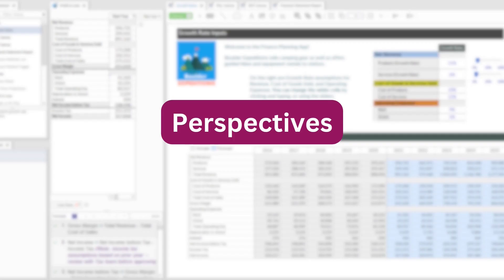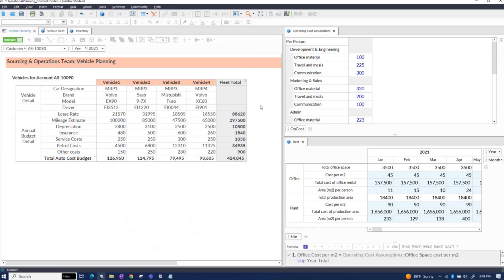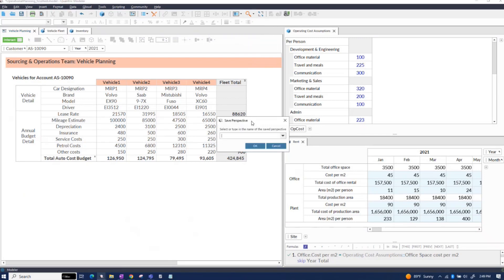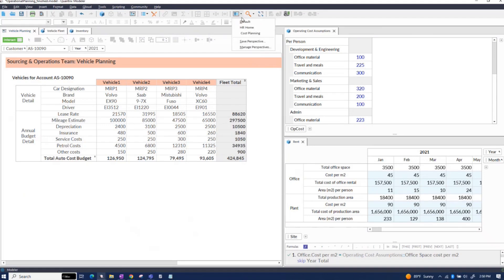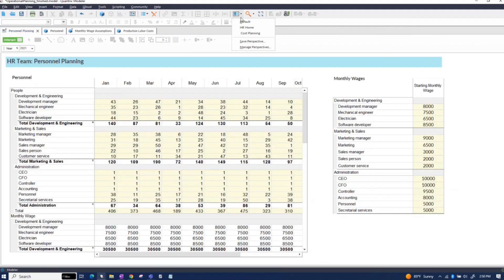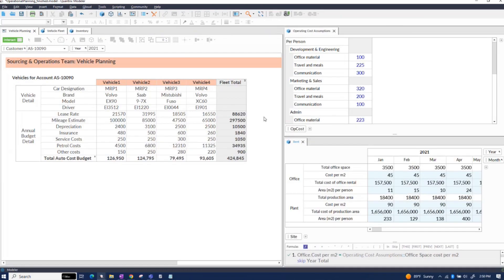Do you struggle to get all the components of your complex model into a single view? You can throw out all those duplicated spreadsheet windows with Quantrix — bookmark any arrangement of matrices and canvases and save them as a perspective. You can always come right back to that view anytime, just by using the perspectives button. This is a particularly powerful feature for teams who need to perform detailed operational planning.